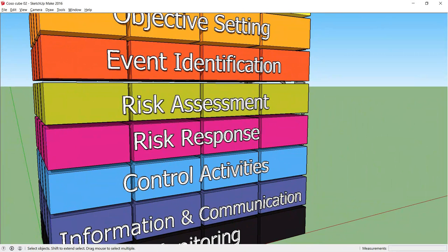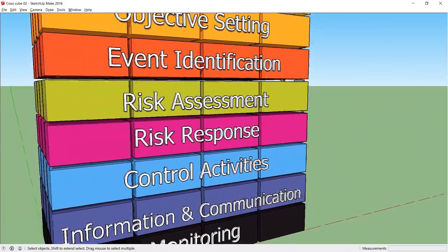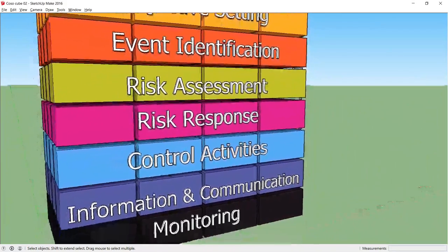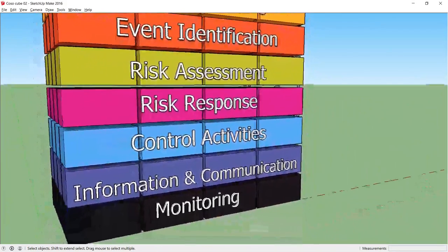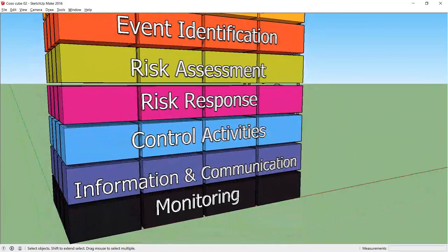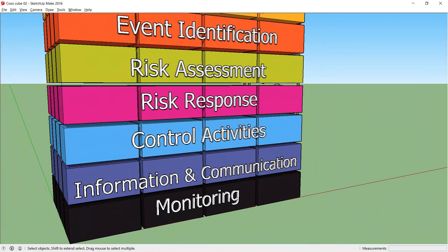Moving on to the sixth component which are control activities. Policies and procedures should operate to ensure that risk responses are effective. Once designed, the controls in place need to operate properly.